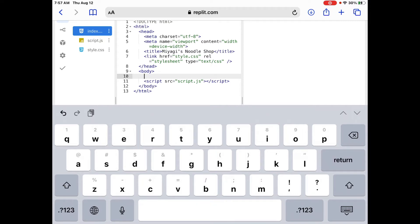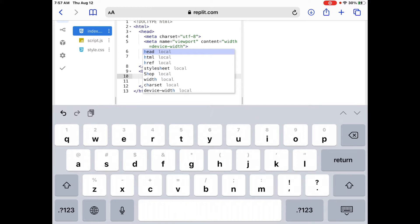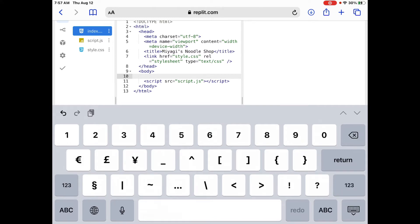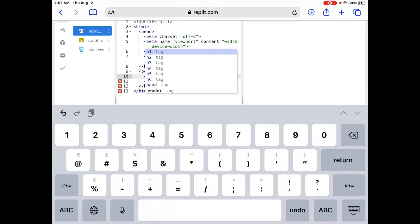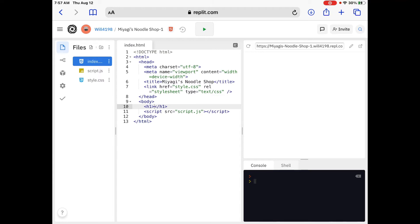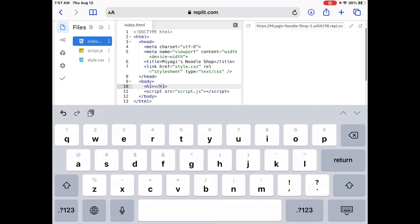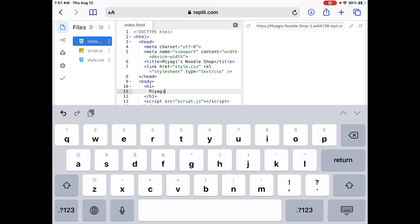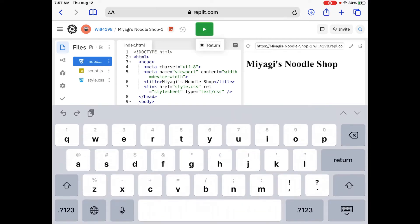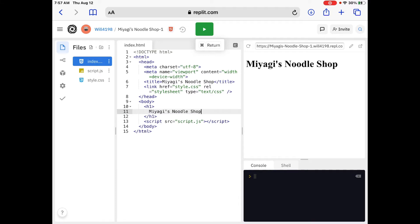Now we're going to go into the body — line number nine. In the body, we're going to click on the right side and hit Return. We're going to use h1, which is Heading 1. We open the tag, type h1, close the tag, and Repl.it already puts a closing tag on the right side, which is fantastic. We'll call it 'Miyagi's Noodle Shop.'